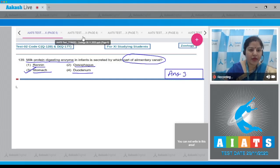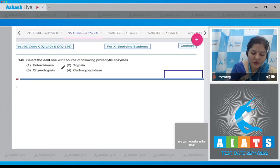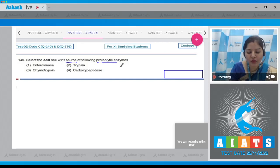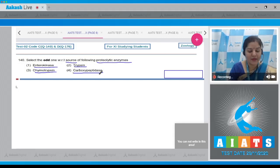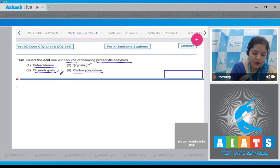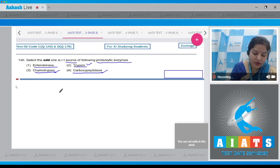Let's move on to question number 140. Select the odd one with respect to the source of the following proteolytic enzymes. The options given are enterokinase, trypsin, chymotrypsin, and carboxypeptidase. Trypsin, chymotrypsin, and carboxypeptidase are present in pancreatic juice in their zymogen form.